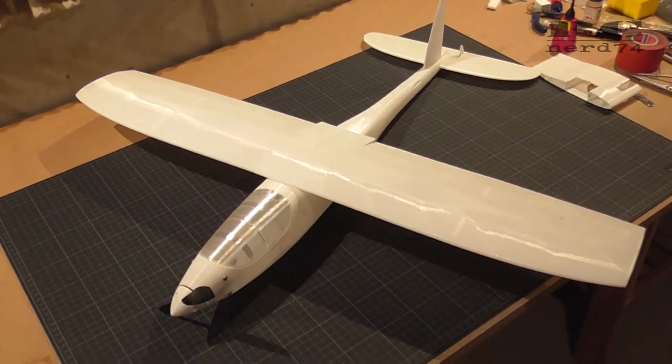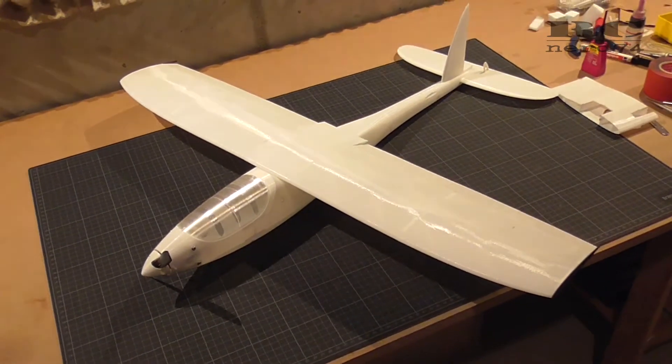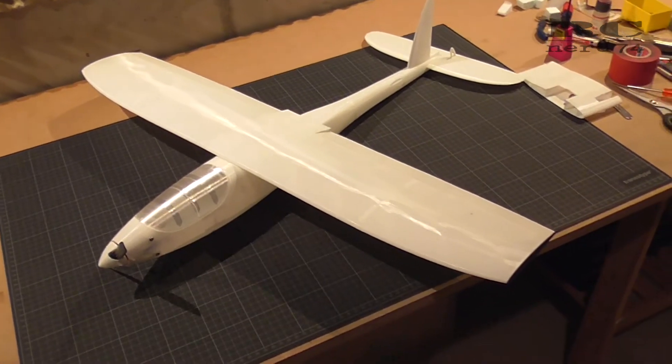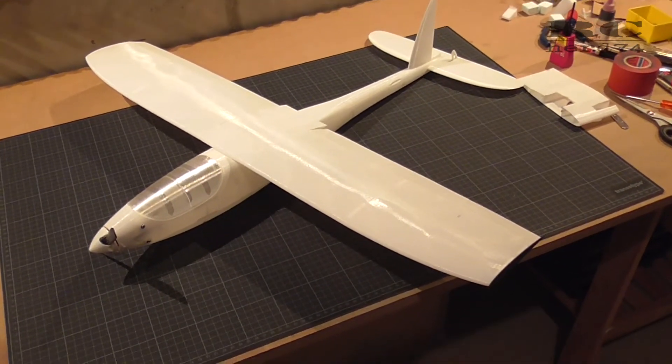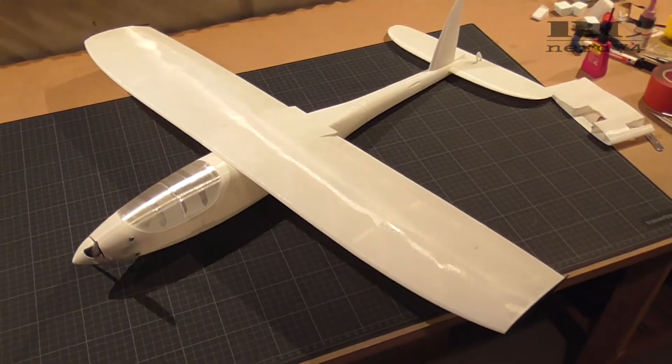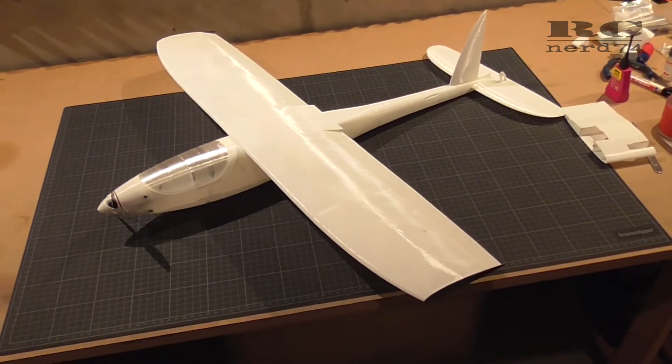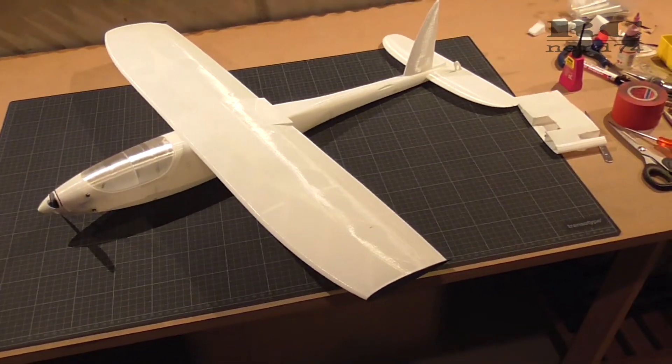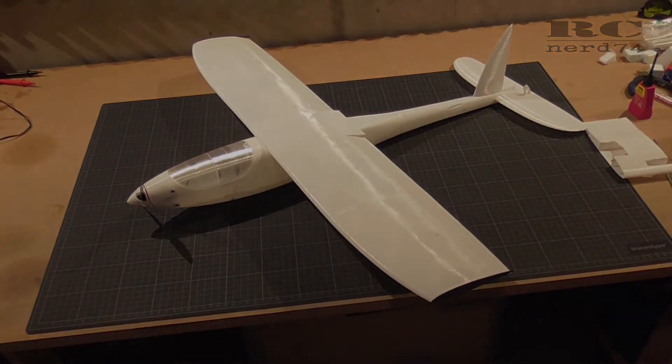So this is all about the progress so far on my Eclipse Model A 3D printed plane. I hope you liked the video. Thanks for watching. Have a good time. Happy flying. Bye bye.